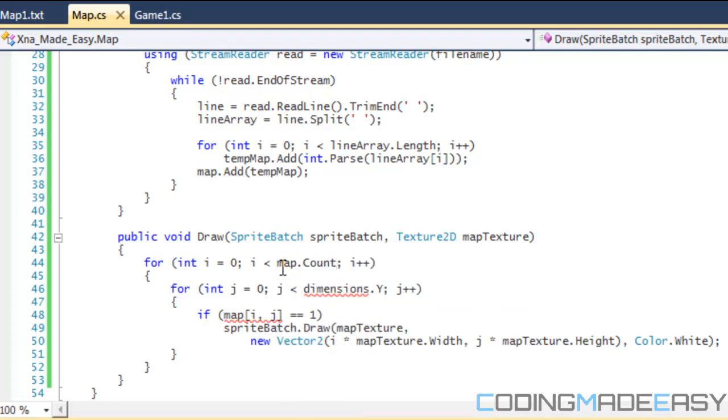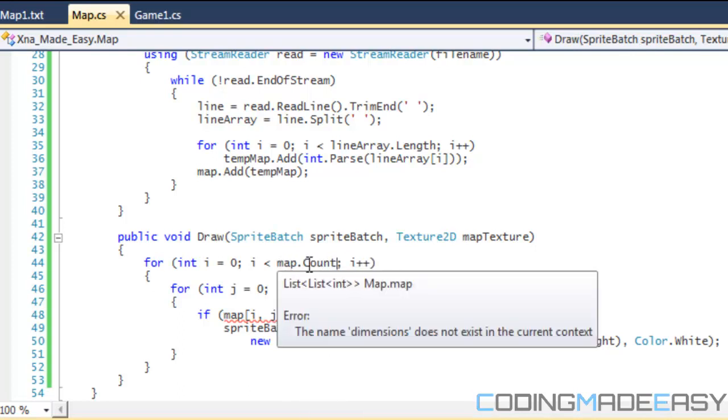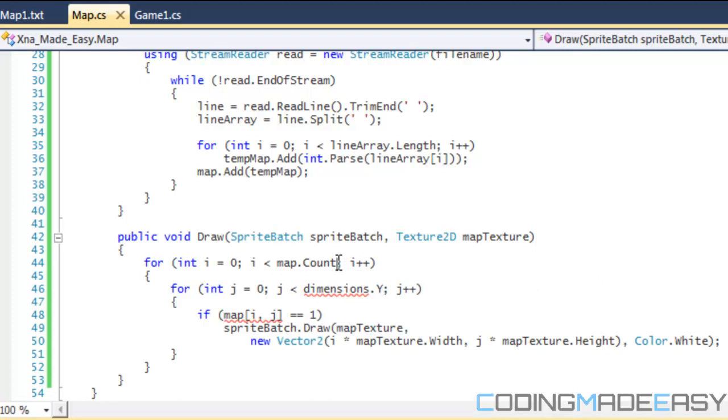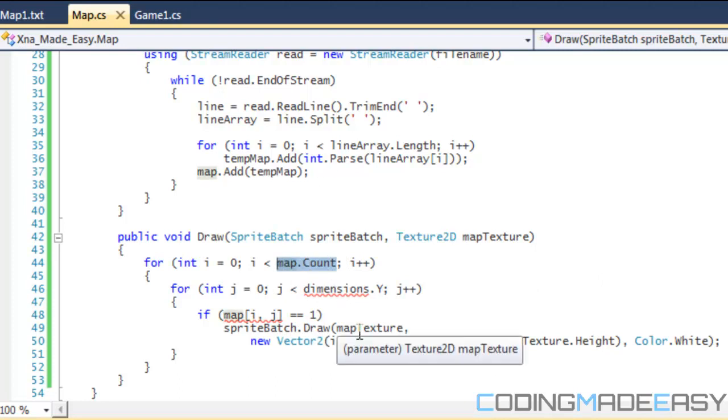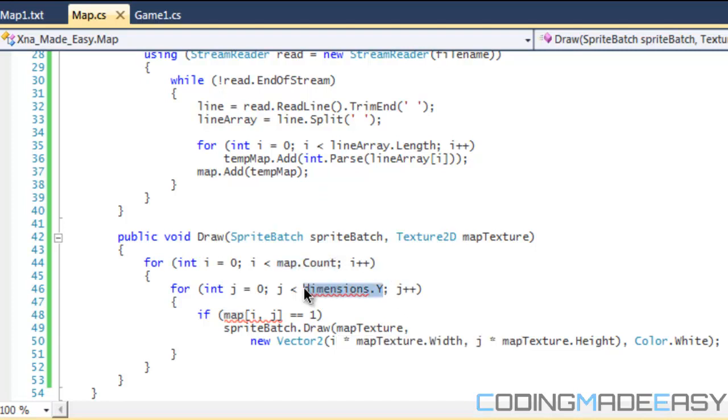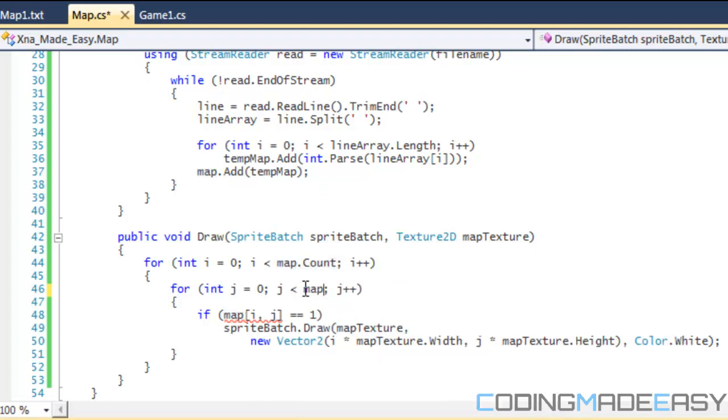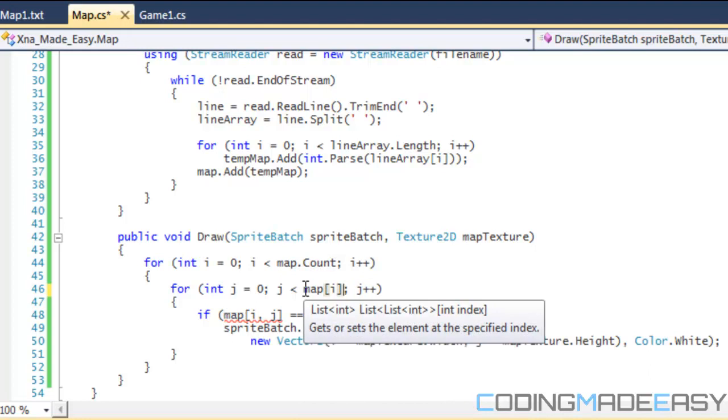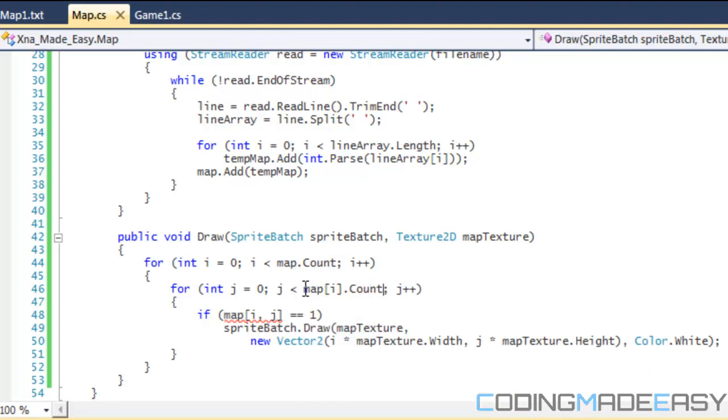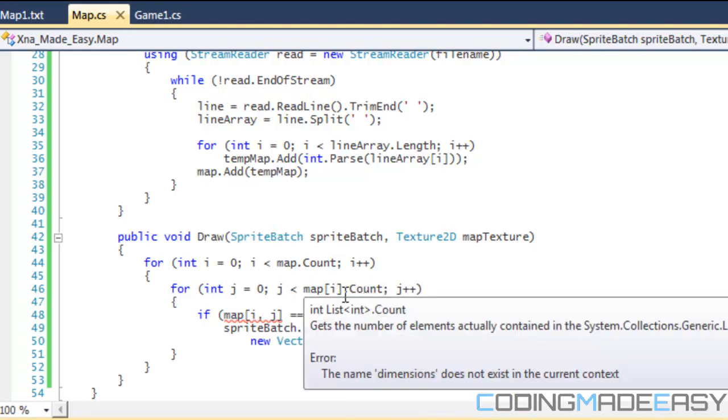So what we want to do is since we don't have the dimensions anymore, what we want to do is do map.count. So the map.count is going to basically give us the column number. So which line number we're working with and then we're going to do map[i].count which is going to give us the index within that row.